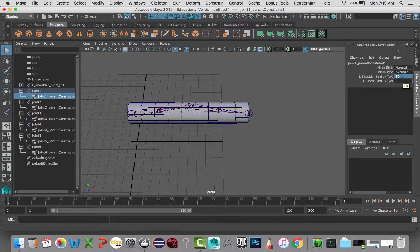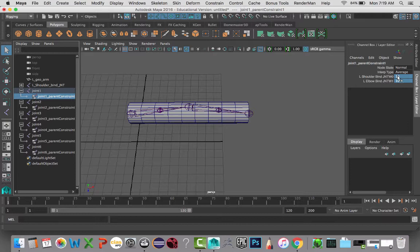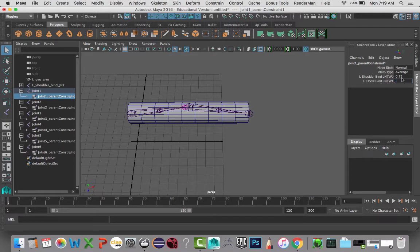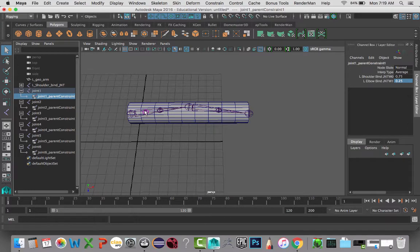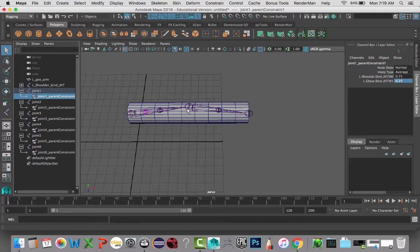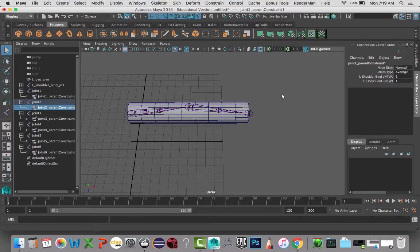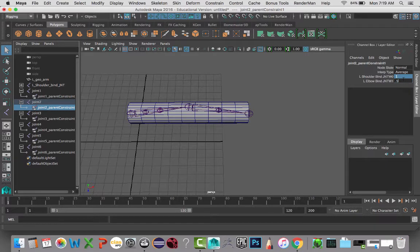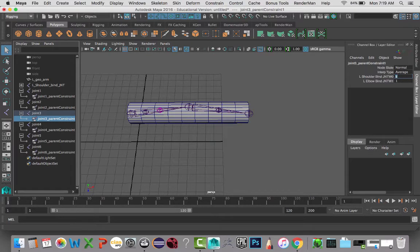So I'm going to do 0.75 for my first one, then 0.25 for my elbow. And we can see that gives us a fourth of the way from this side here. So on the next one, I'm just going to do 0.5 for both. That's going to keep us right in the middle. Then I'm going to do 0.25 and 0.75.